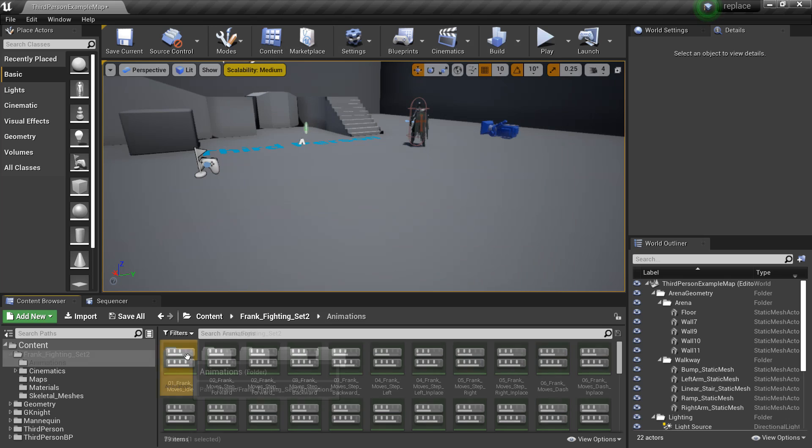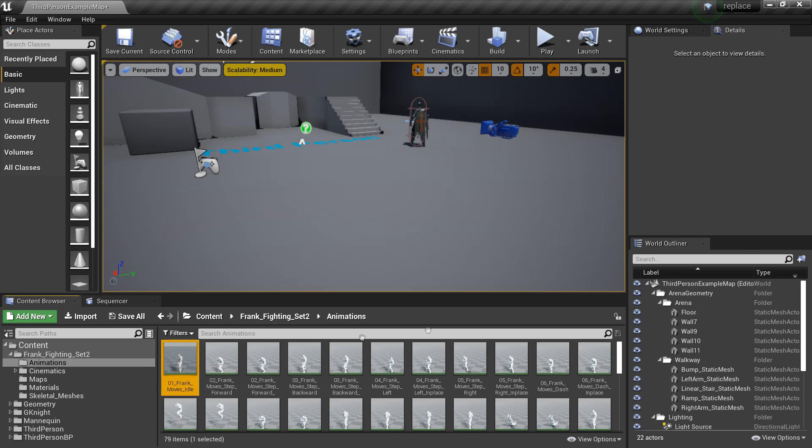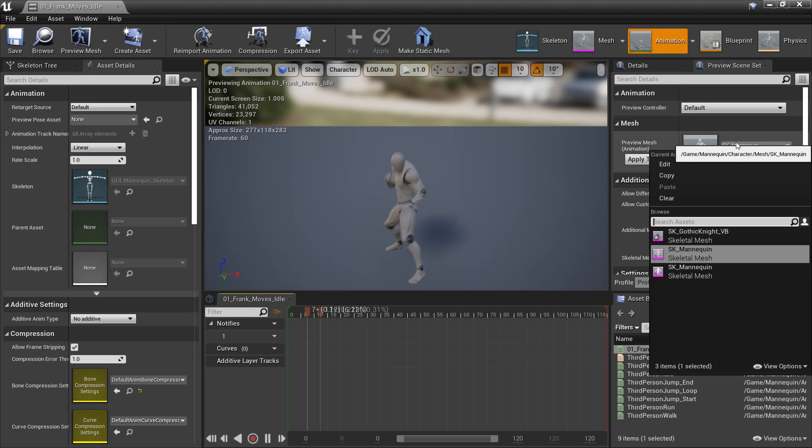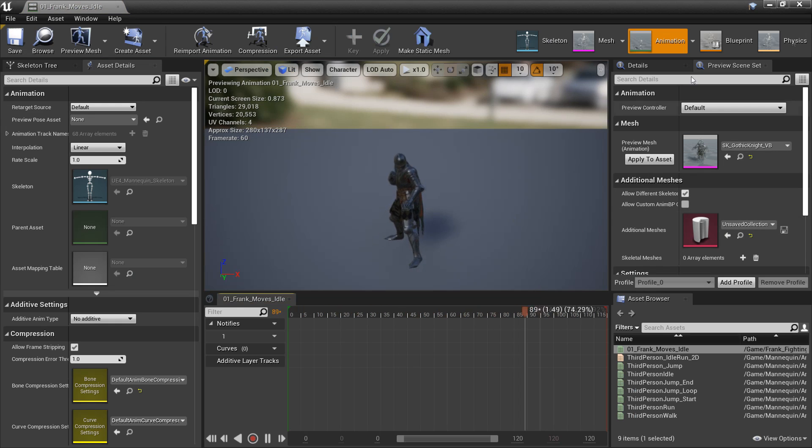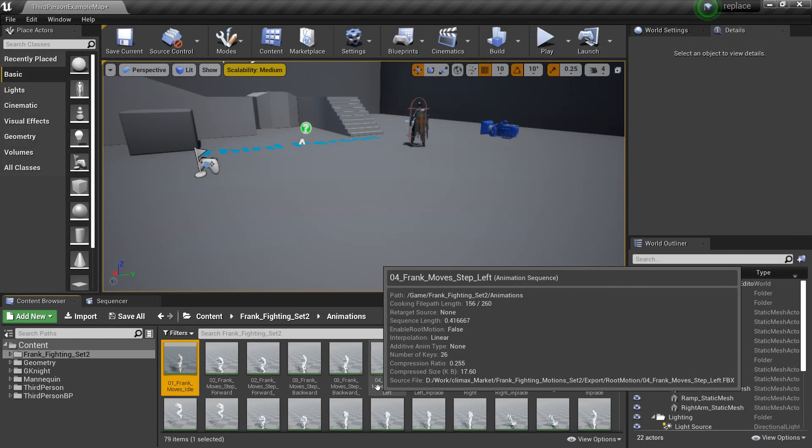So now if we go back to the animations folder, they're now working with our default UE4 mannequin. And if we select the Knight model, it also works with him. So now we've just set up some animations. I used to export all these animations and then reimport them, so this is just a much quicker way of doing that process.